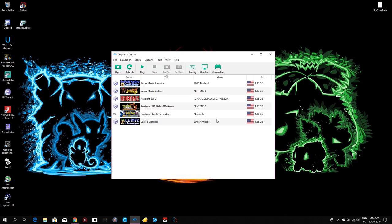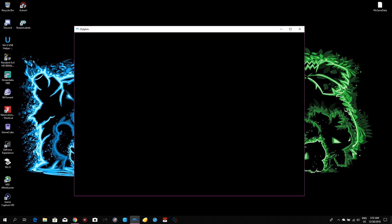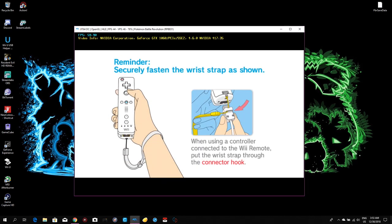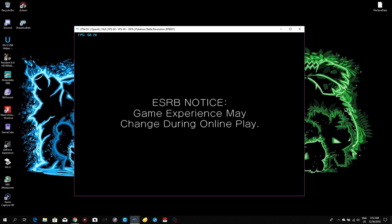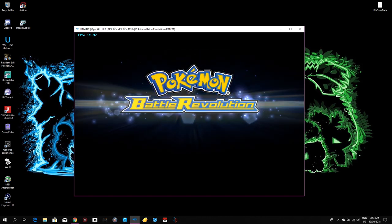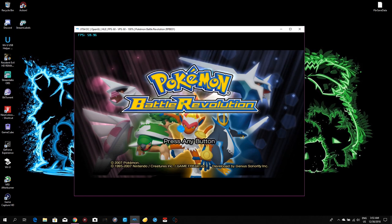If you did everything right, open the Dolphin Emulator and start your game. For reference, I have a GeForce GTX 1060 graphics card and an Intel Core i7-6700 processor. As you can see, the FPS shown on screen — the game runs really flawlessly at 60 FPS.